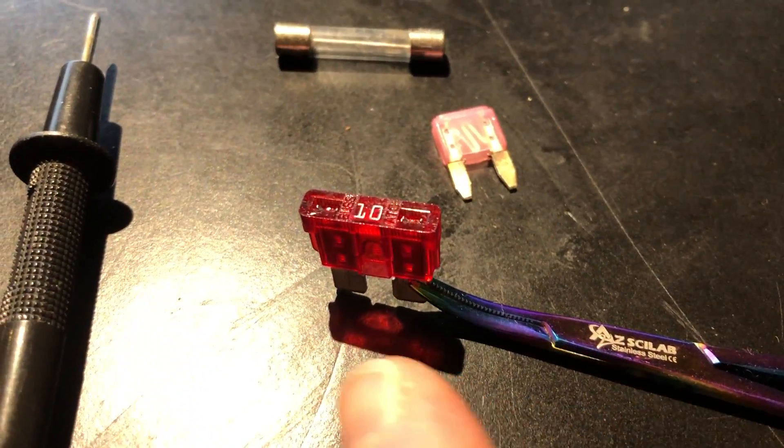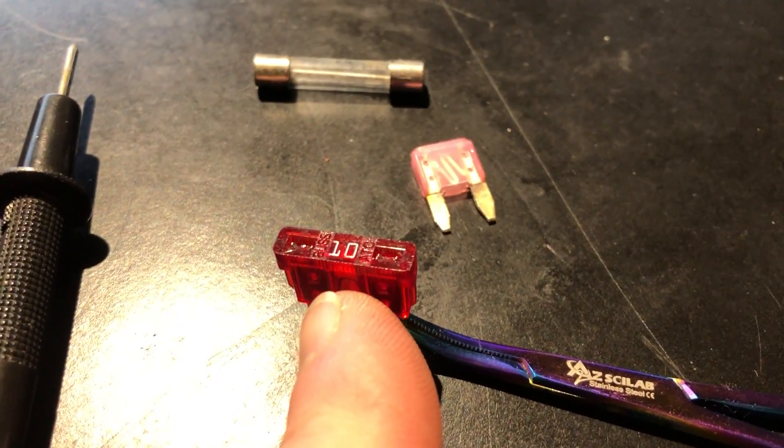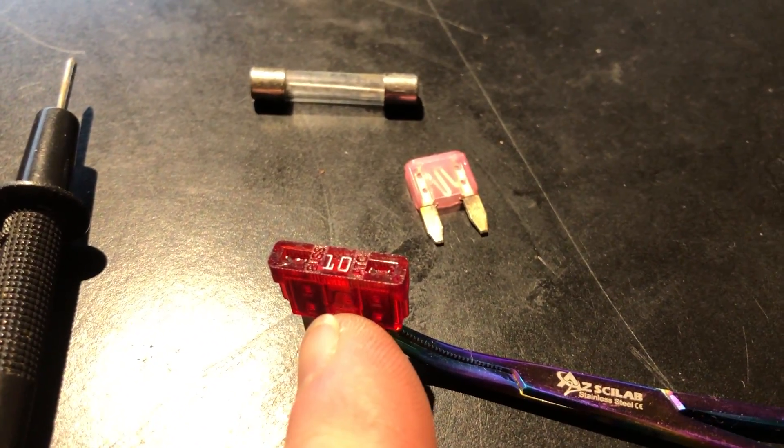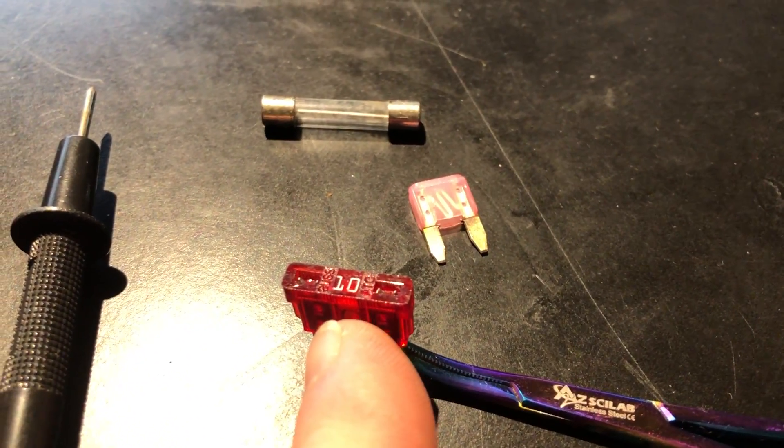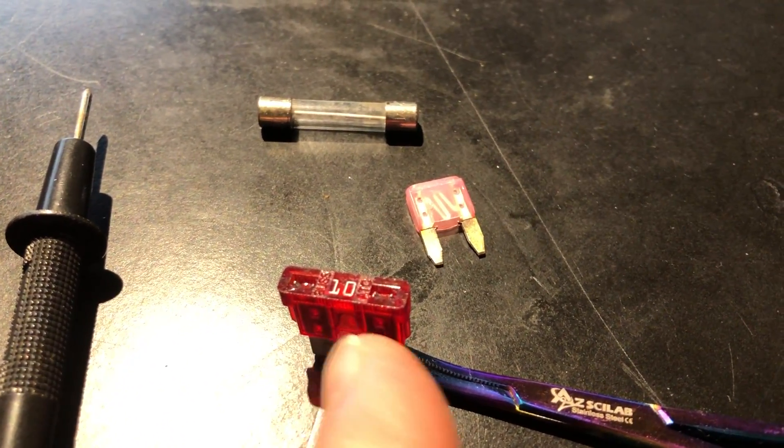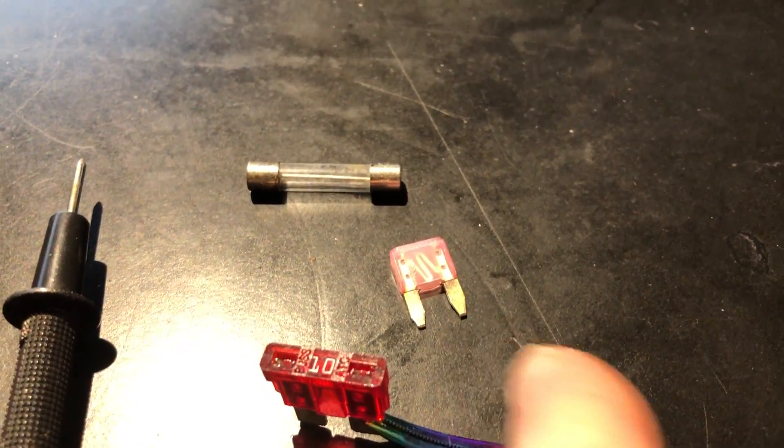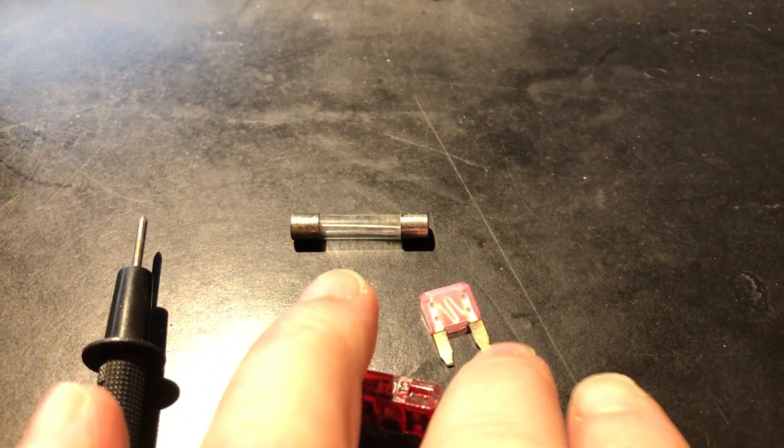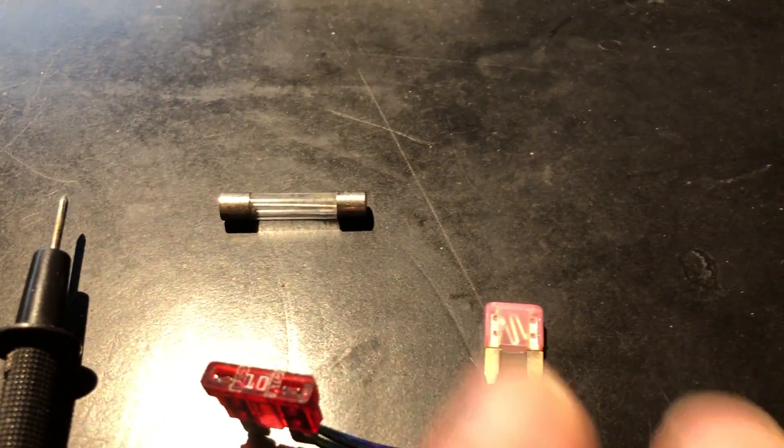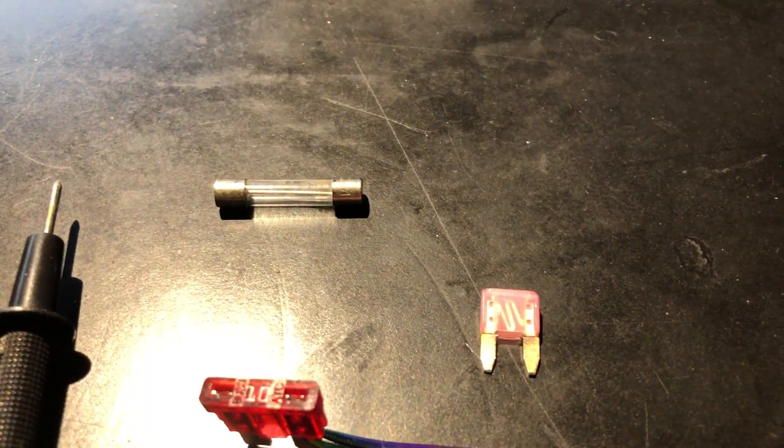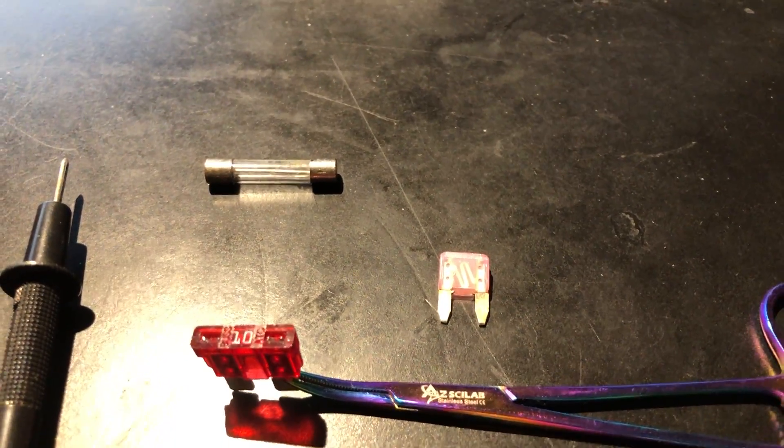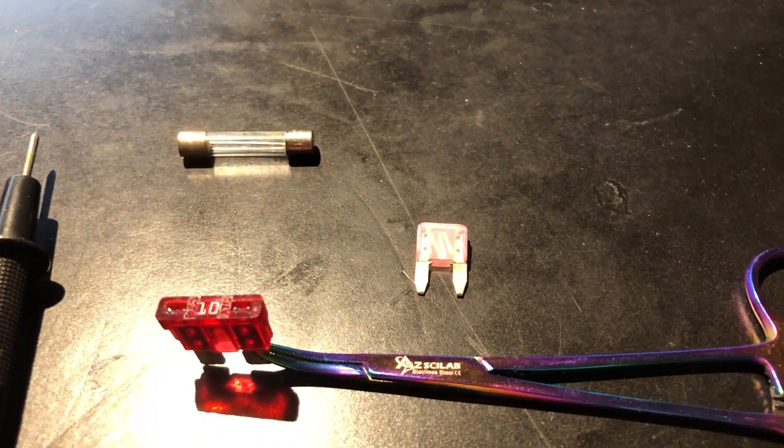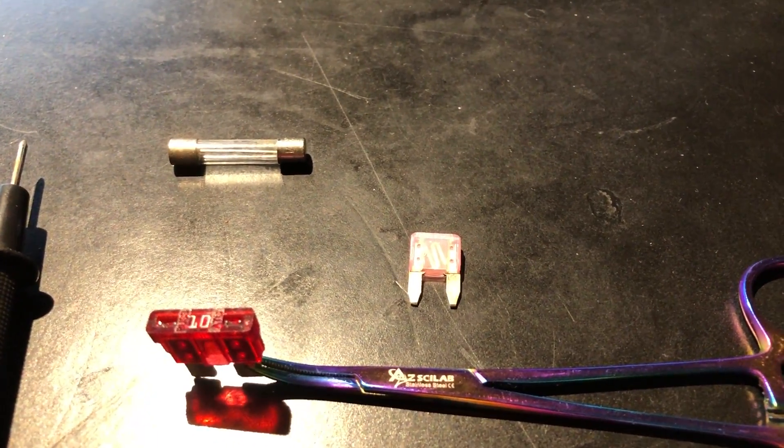This one right here in the front is one of the larger style blade fuses. You'll find these on most modern vehicles. This little one in the back here, this one here is a miniature blade fuse. You'll find these on more contemporary vehicles, probably within the last decade or so.